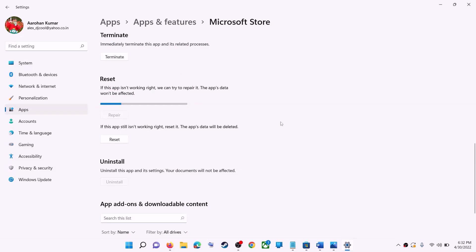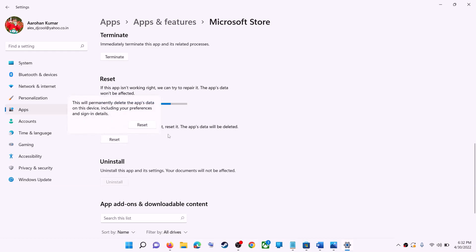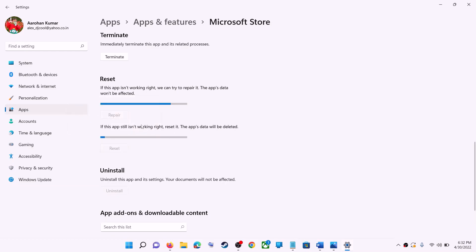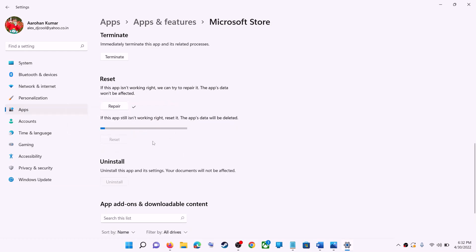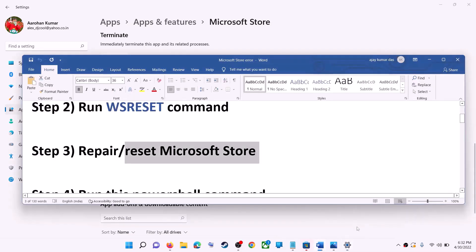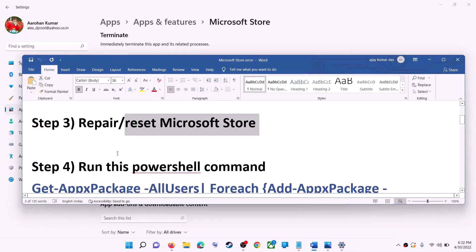If you are still receiving the error message, you can perform a reset — click on Reset, then Reset again. After the reset, open Microsoft Store and that should fix the error message.